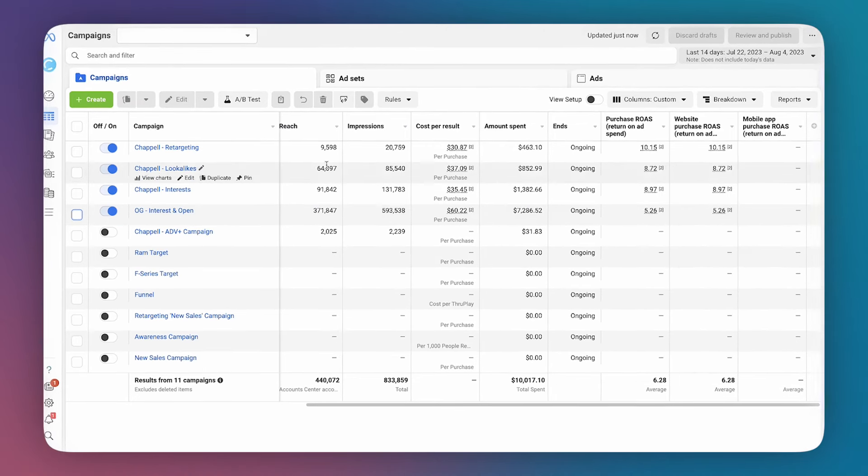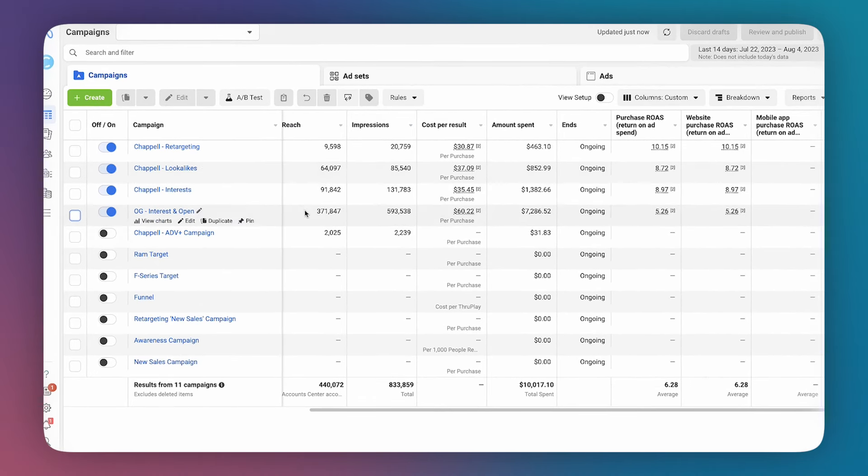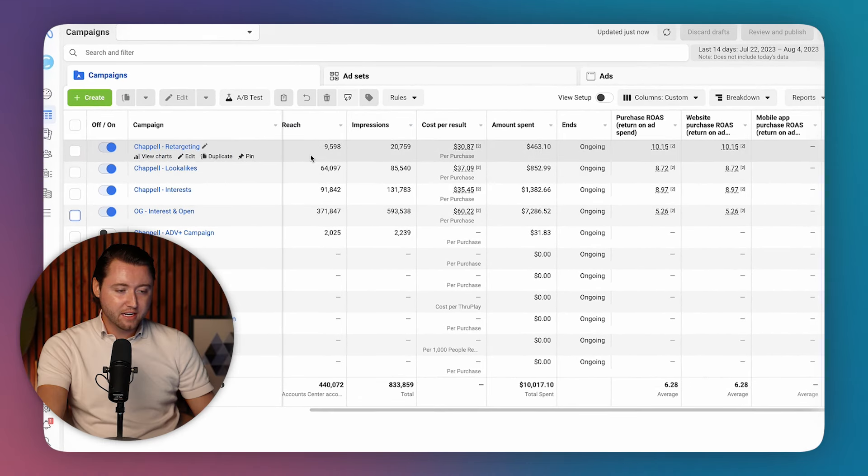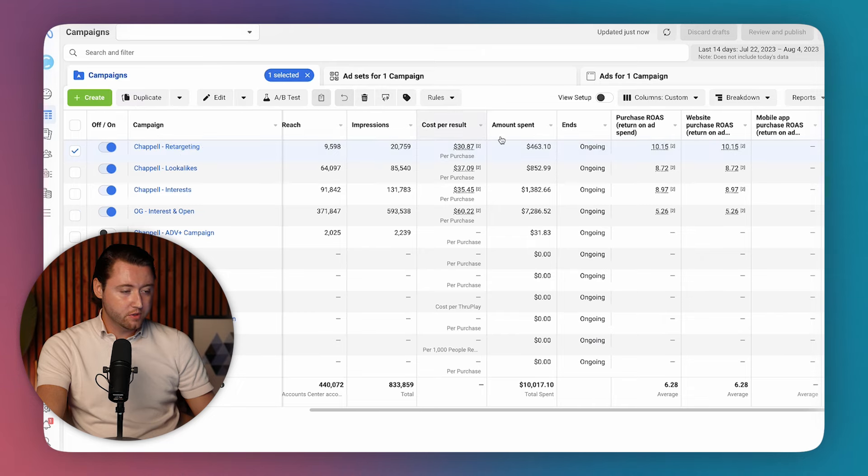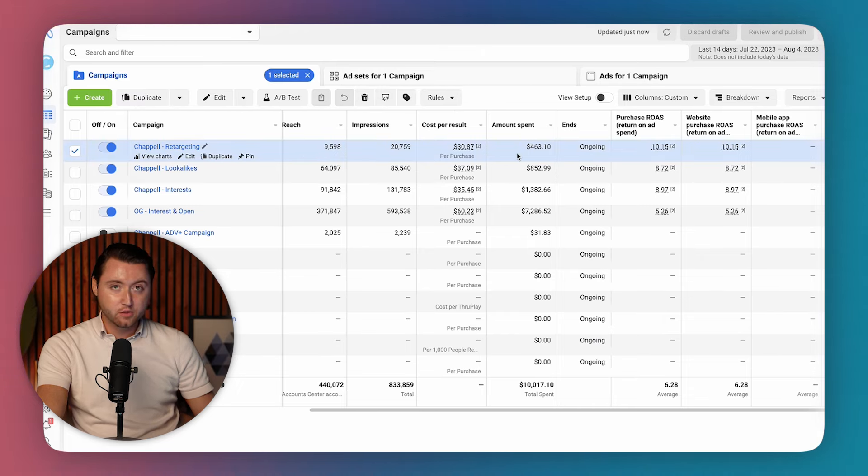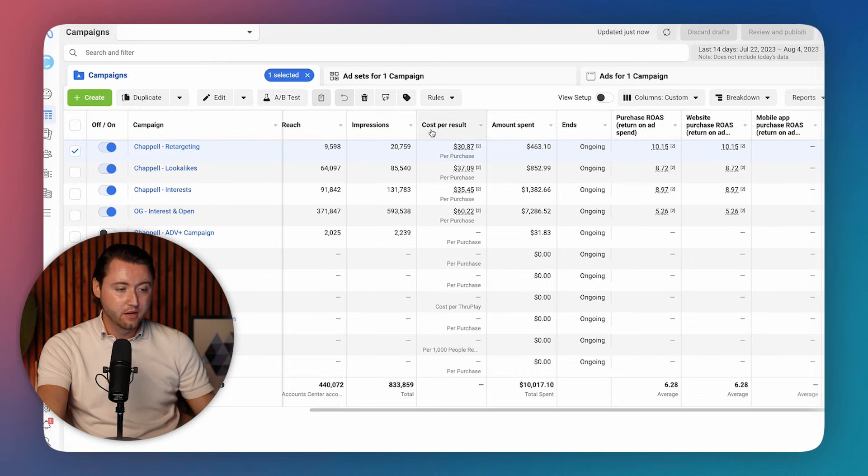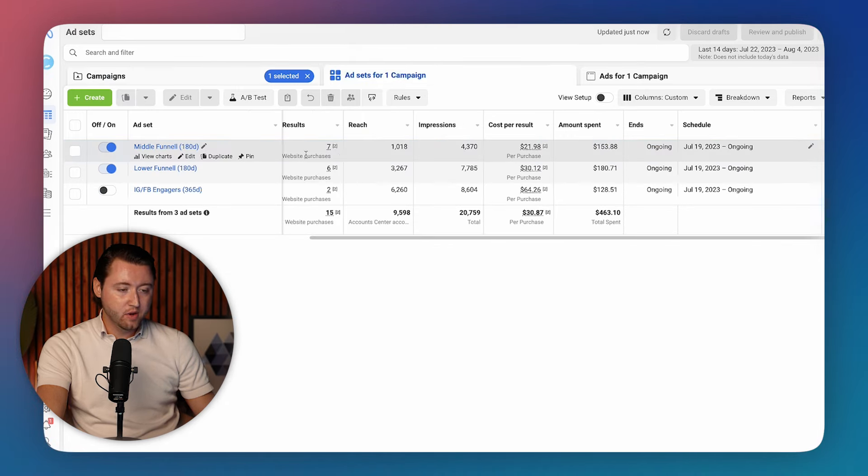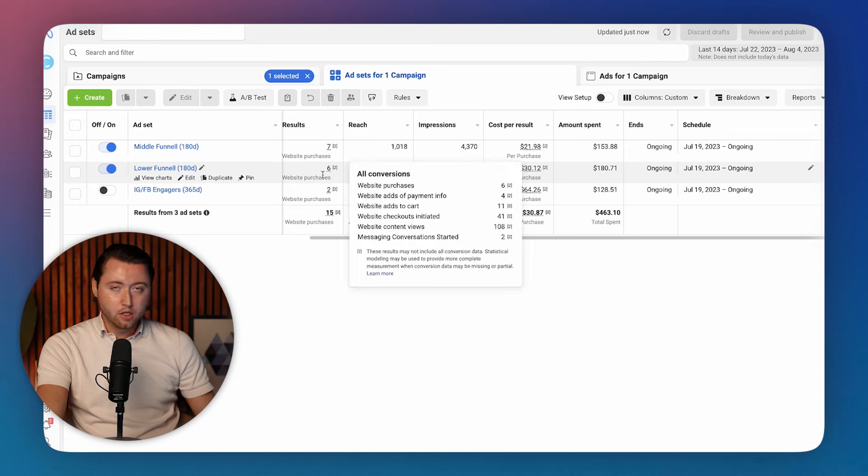And so we have these four campaign setups and now let's break down exactly what is in each side of these audiences. For this retargeting, we're averaging about a 10x ROAS, meaning for every thousand dollars we spend, we're making back 10K on this actual campaign. And so we have middle funnel, we have lower funnel.